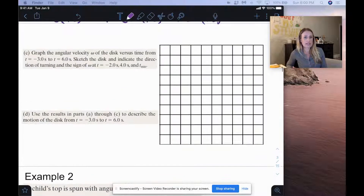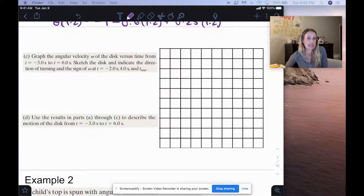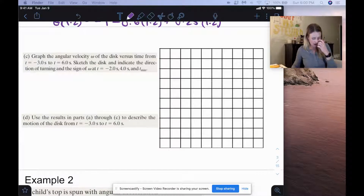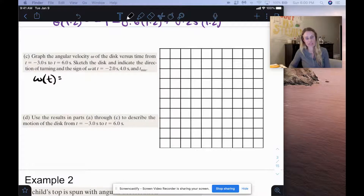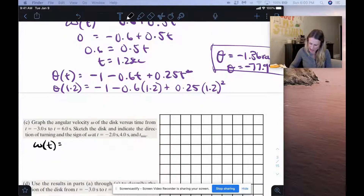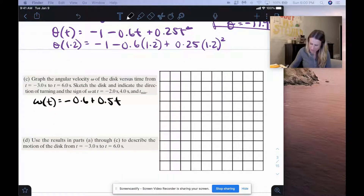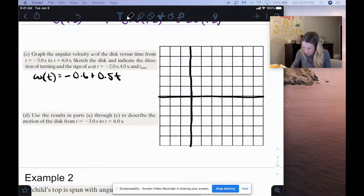For letter C, we graph the angular velocity omega of the disk versus time from t equals negative 3 seconds to t equals positive 6 seconds, and sketch the disk indicating direction of turning and sign of omega at t equals negative 2 seconds, 4 seconds, and t minimum. The angular velocity equation we found is omega equals negative 0.6 plus 0.5t, and we plug values in.